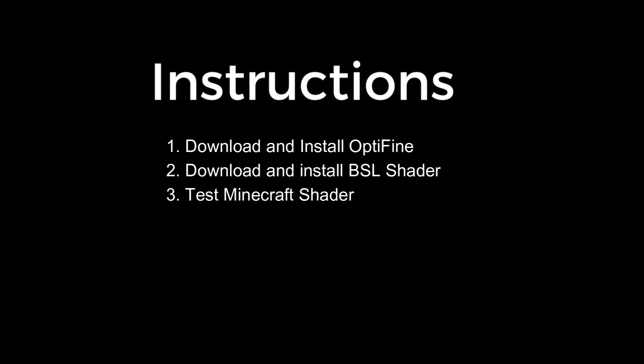What's going on everybody? Welcome back to the channel. Today we're going to be installing Minecraft shaders. In the first step we're going to download and install the Optifine optimization tool. Second step we're going to download and install the BSL shader. And third step we're going to test out the Minecraft shader. So let's get started.